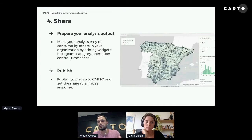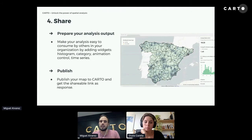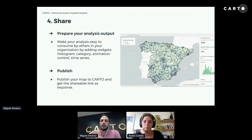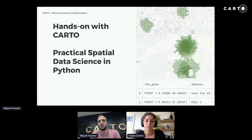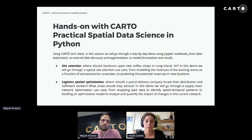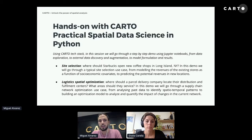Finally, CARTOframes allows you to build powerful visualizations and dashboards that you can publish to get a URL — so you don't need to share the notebook directly with management or clients. That covers the overview of CARTOframes. Now we'll jump into the two use cases: Julia will address where Starbucks should open new coffee shops in Long Island, New York, and I'll address where a parcel delivery company should locate their distribution and fulfillment centers.